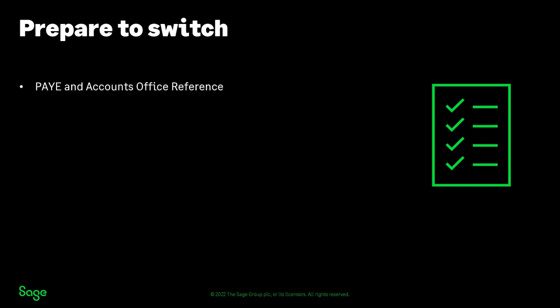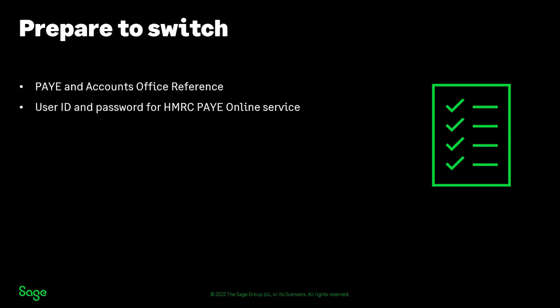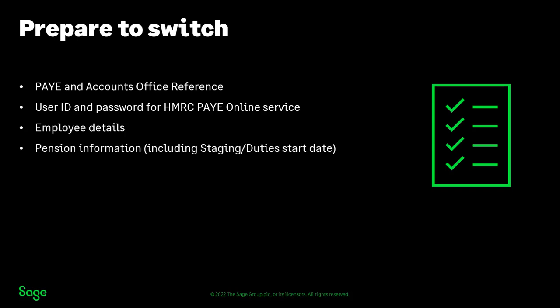This includes your PAYE and Accounts Office reference, your user ID and password for HMRC's PAYE online service, your employee details, pension information including your staging or duty start date, your most recent FPS XML file,